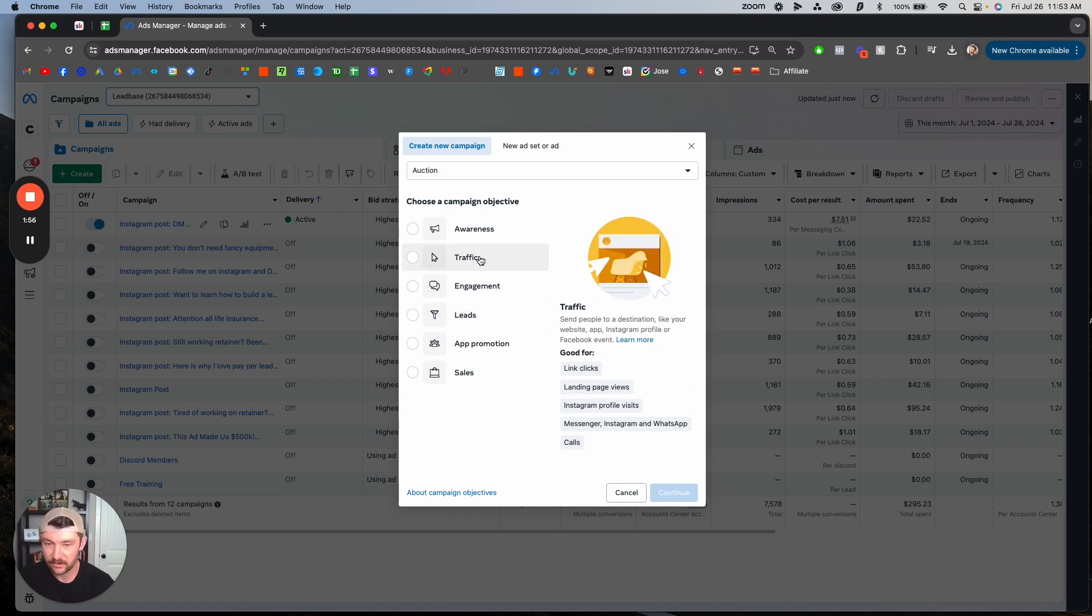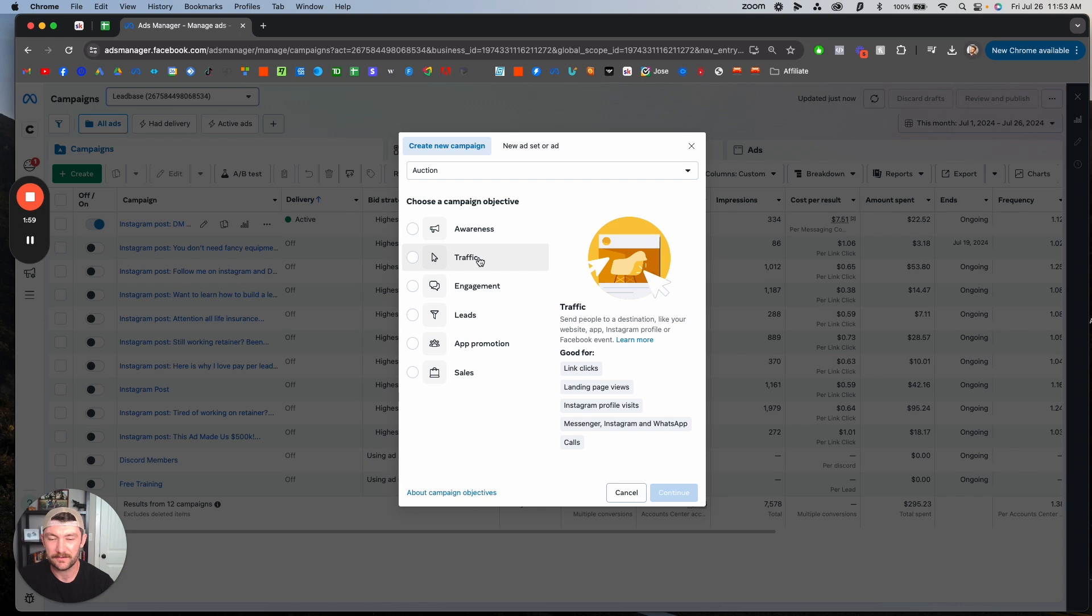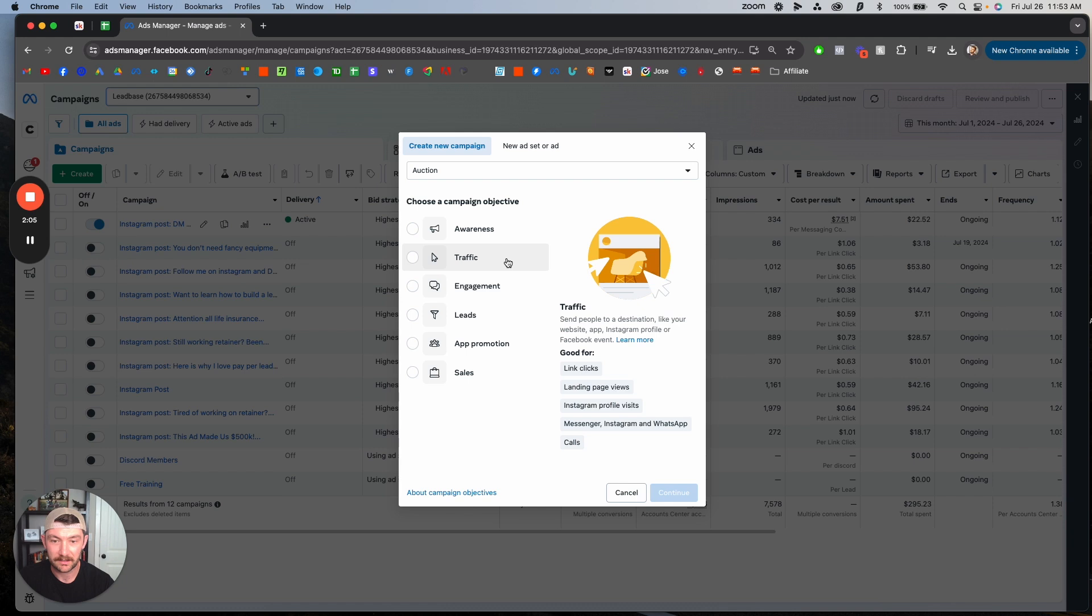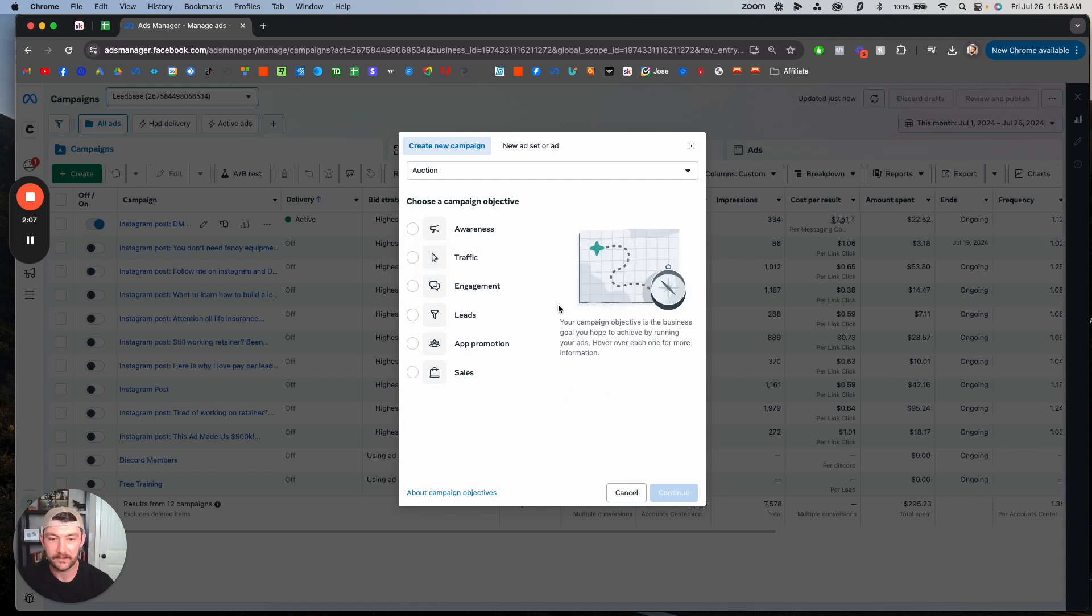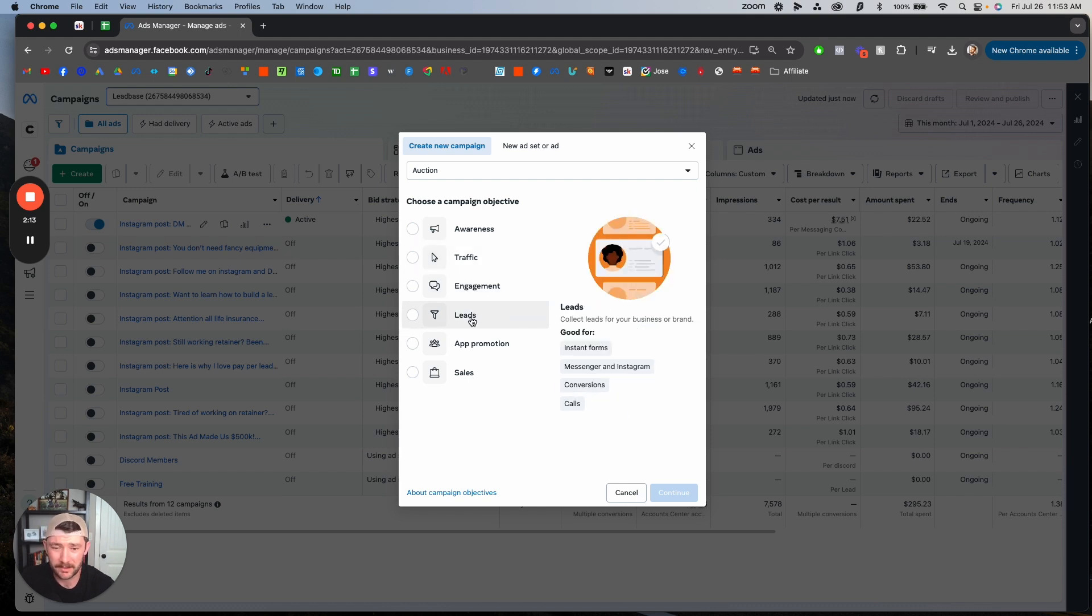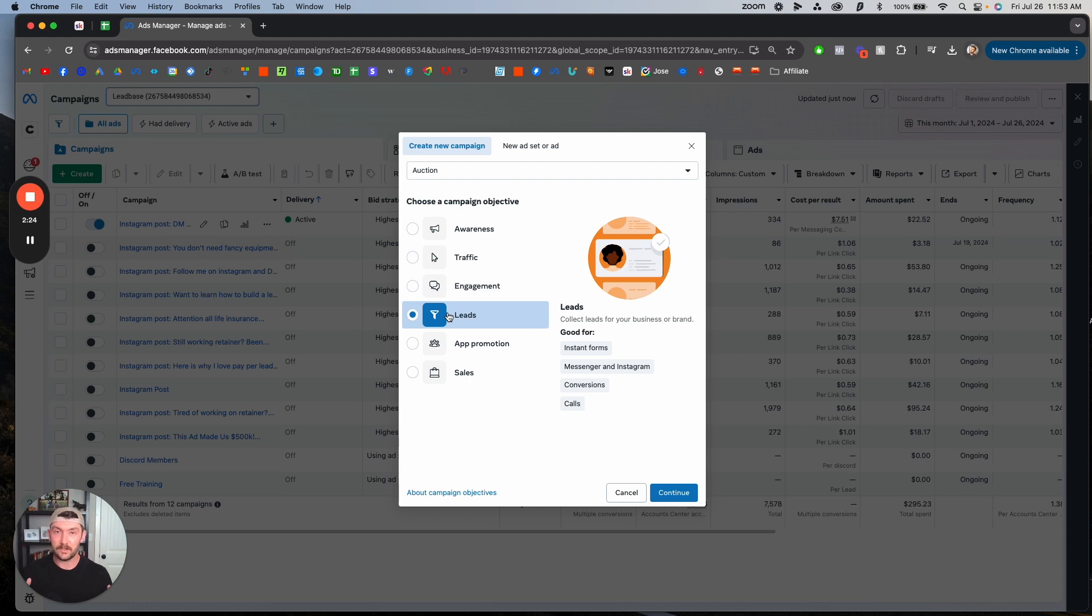All the other times we're using leads. We never use traffic, do not use traffic, it is a waste of money because Facebook is optimizing for people who are likely to click but not necessarily convert. All of these conversion things down below are what Facebook's actually optimizing for. It's just getting them to click somewhere, we actually want them to convert. You can see instant forms and conversions are what we want to use here.